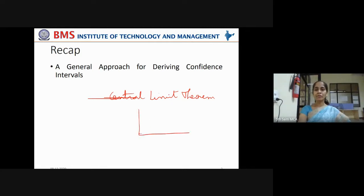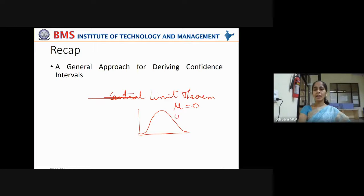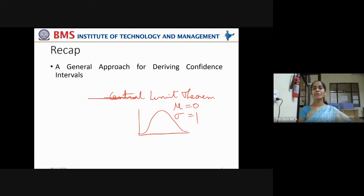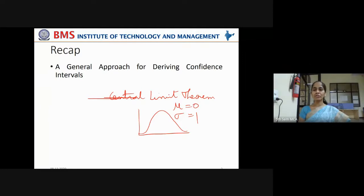In a normal distribution, mu equals the mean — the sample's mean will be equal to 0 and the standard deviation will be equal to 1. In simple terms, the central limit theorem states that when the sample size keeps increasing, the underlying distribution of that sample tends to form a normal distribution, with mu equal to 0 and standard deviation equal to 1.